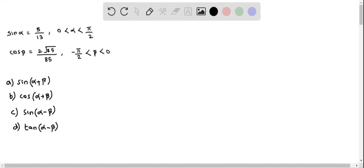We will determine the values of four expressions given in parts A, B, C, and D using the given value of sine alpha which is equivalent to 5 over 13, where alpha is greater than 0 and less than pi over 2, and also using cos beta equals 2 times the square root of 85 over 85, where beta lies within negative pi over 2 to 0. So basically alpha lies in the first quadrant and beta lies in the fourth quadrant.